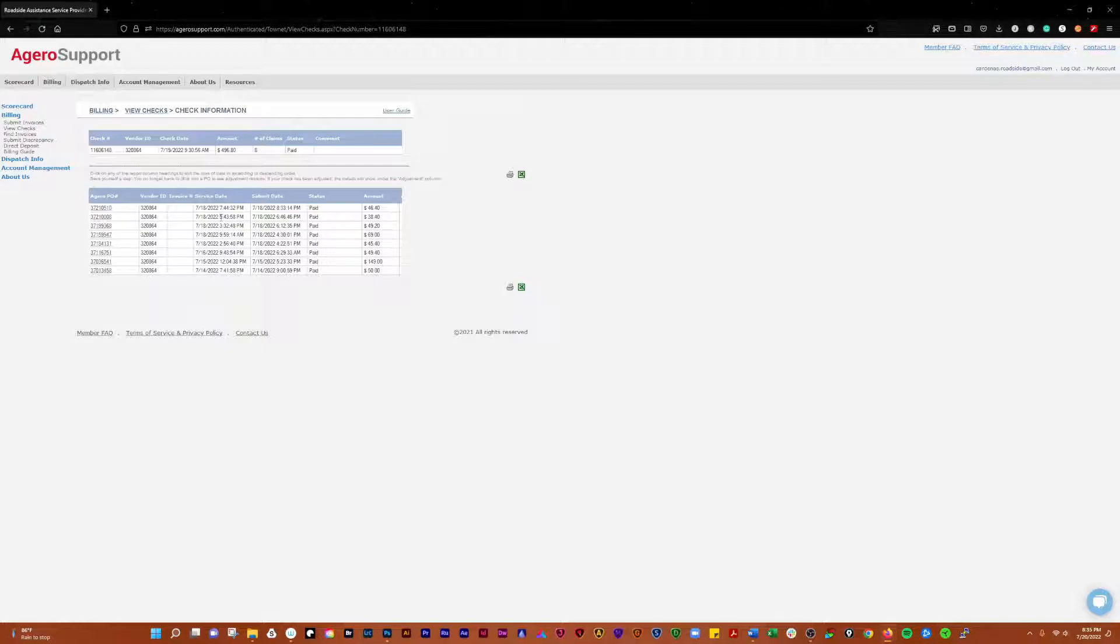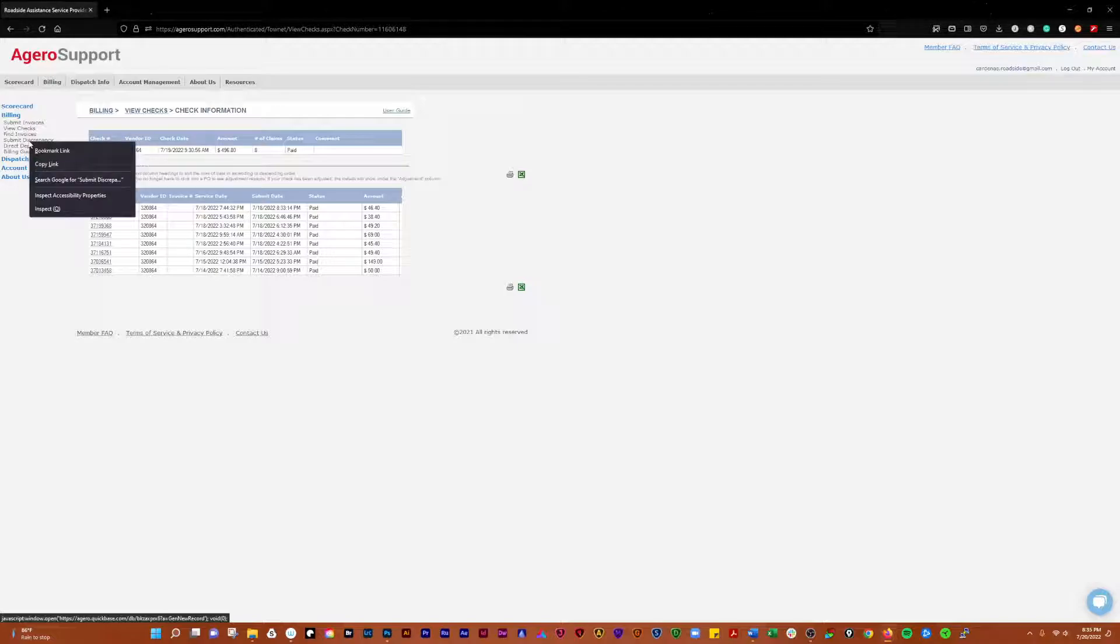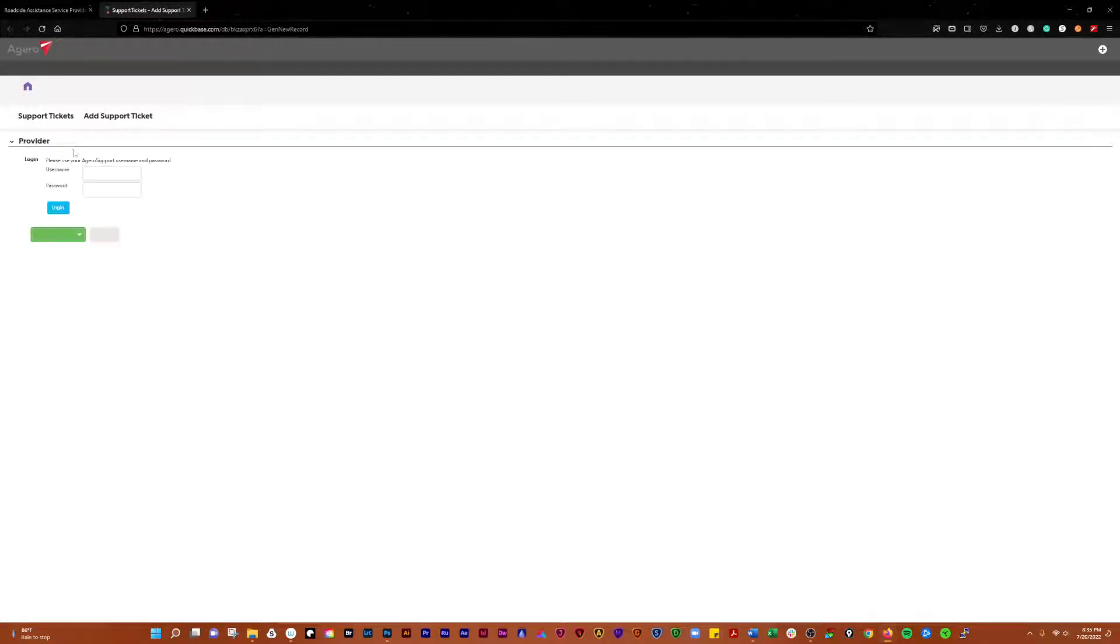If you're going to submit a discrepancy, if you have an issue with an Agiro ticket, log in here with your information.